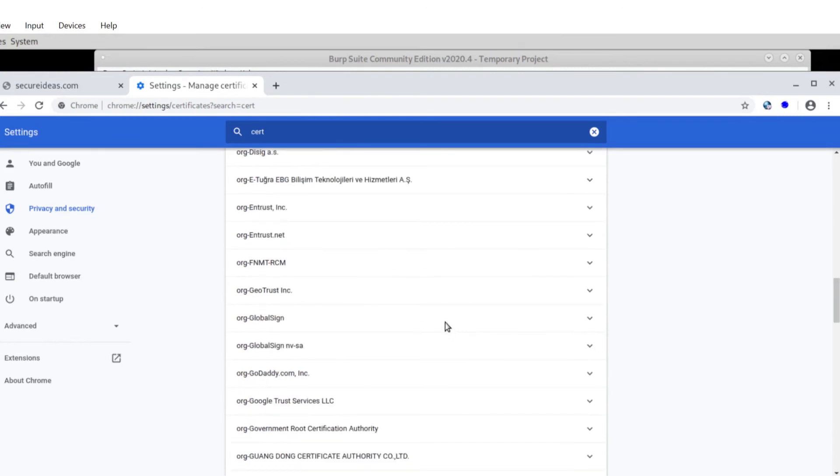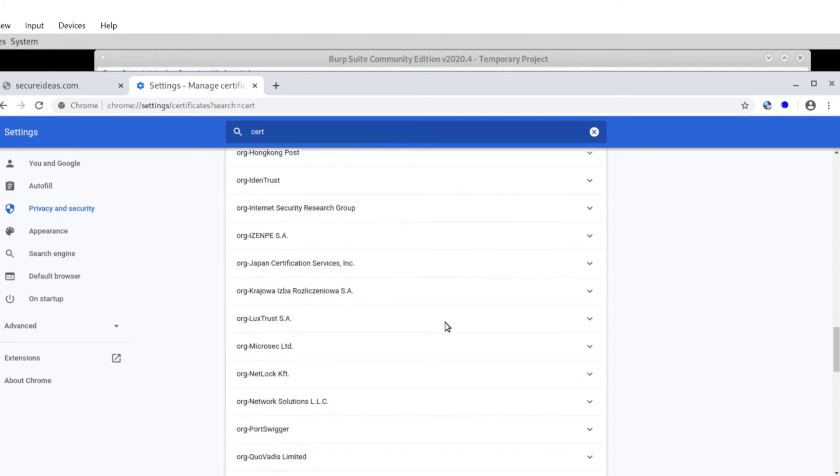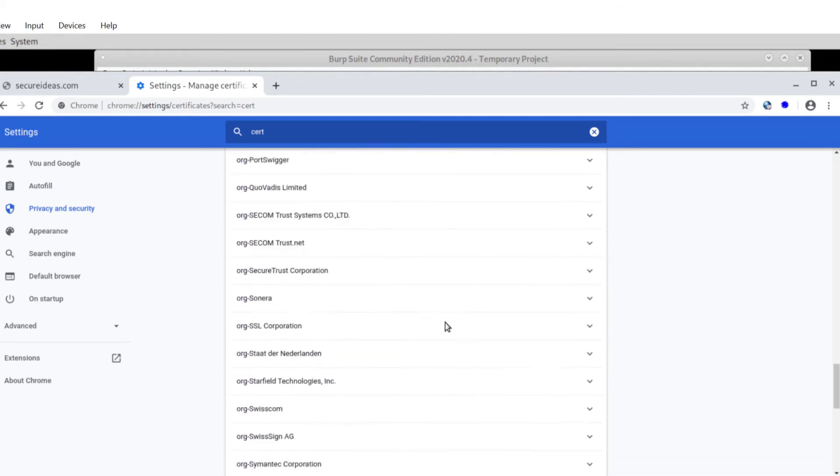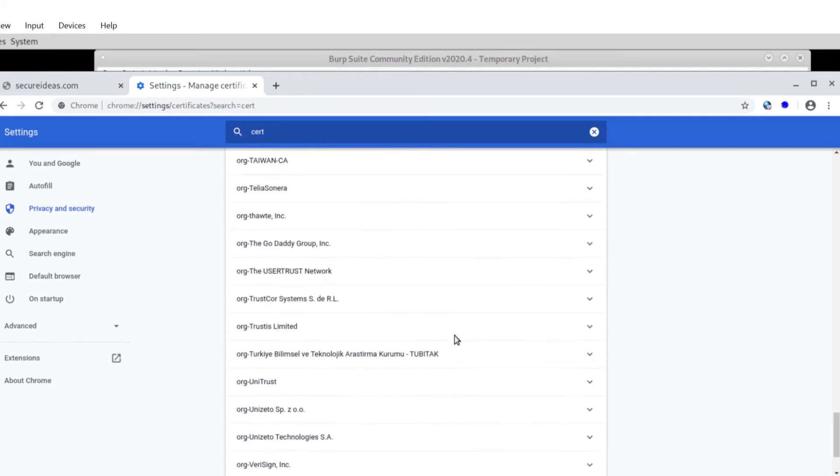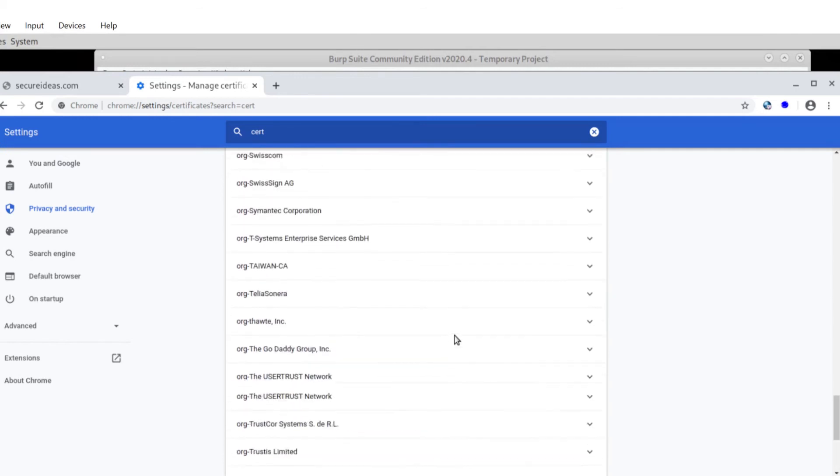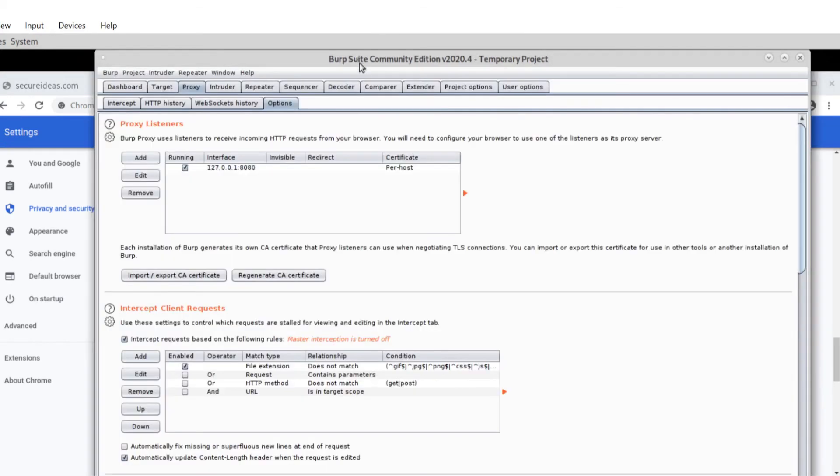And if I look now under org port swigger... Oh, I saw it. I scrolled past it. Where did it go? Port swigger, port swigger. They're alphabetical. I shouldn't be struggling here. Here we go. Okay. Port swigger. Got it. So it is there now.